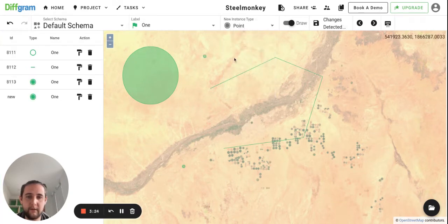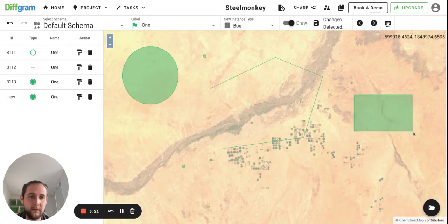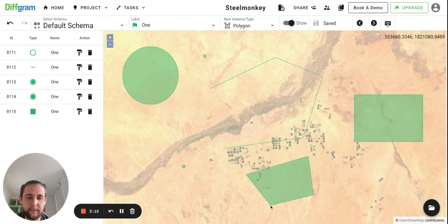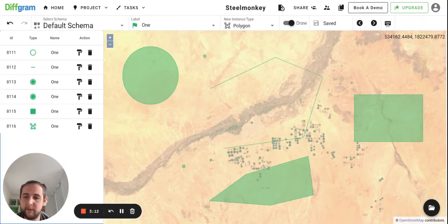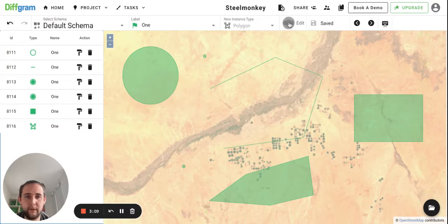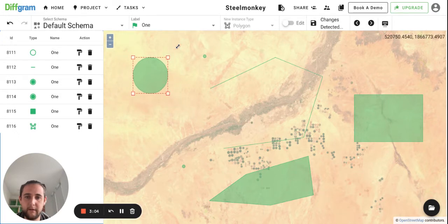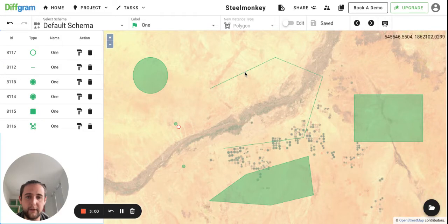Point. Box. Or polygon. If you would like to edit those primitives, just switch to edit mode. And you can modify all the features.